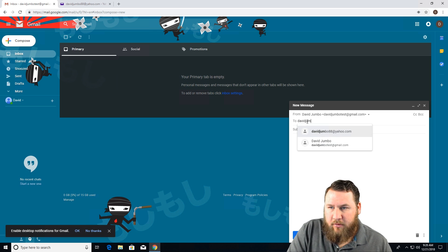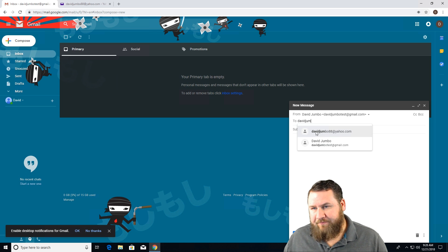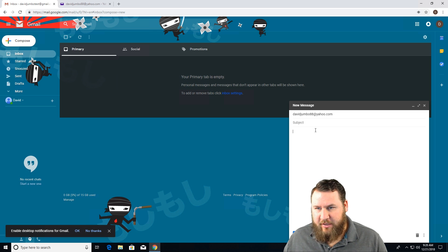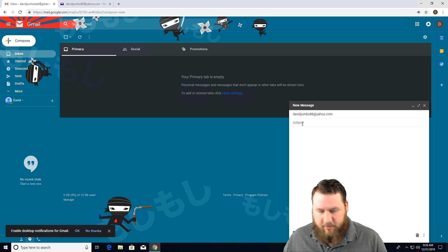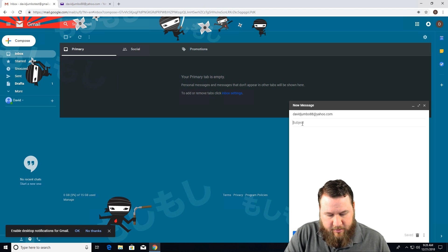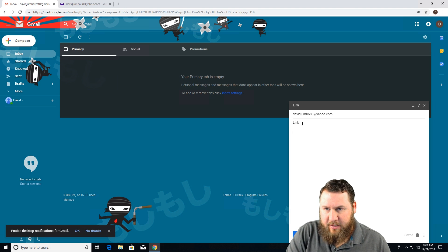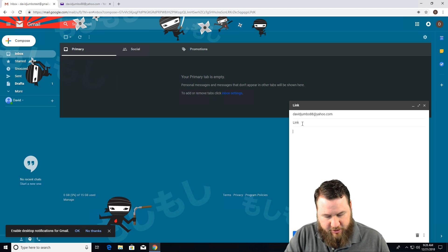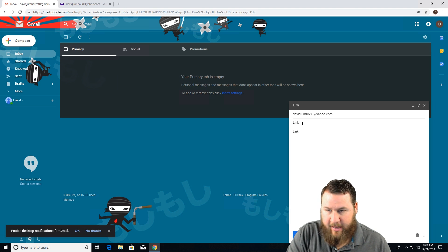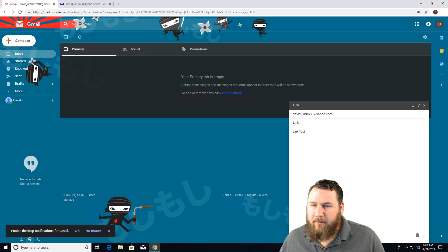There we go. And we're just going to say link. Yeah, sure. And then link test. And then we're going to go ahead and click send.